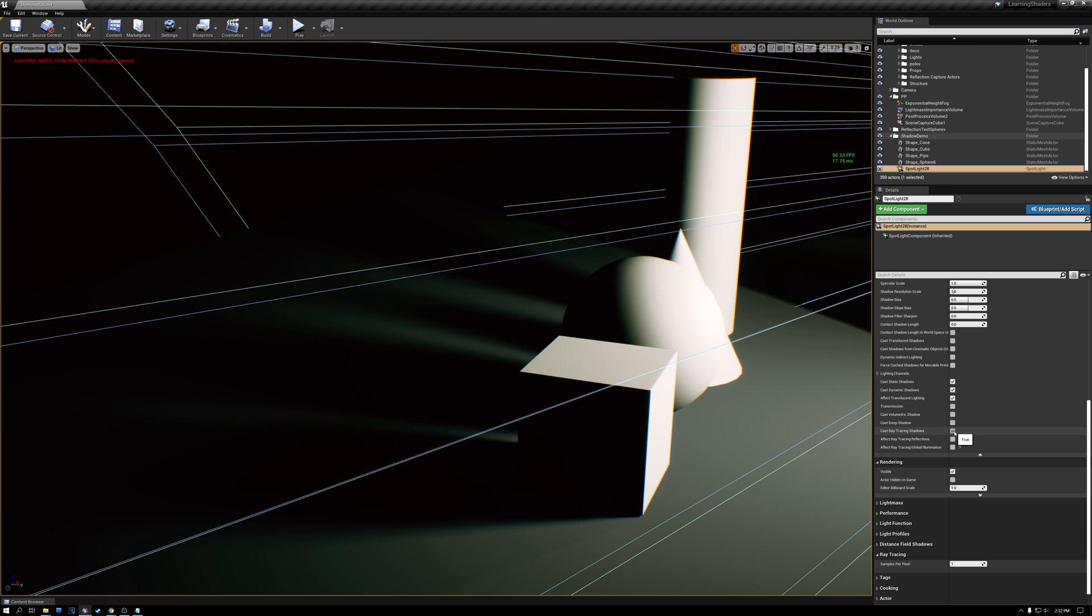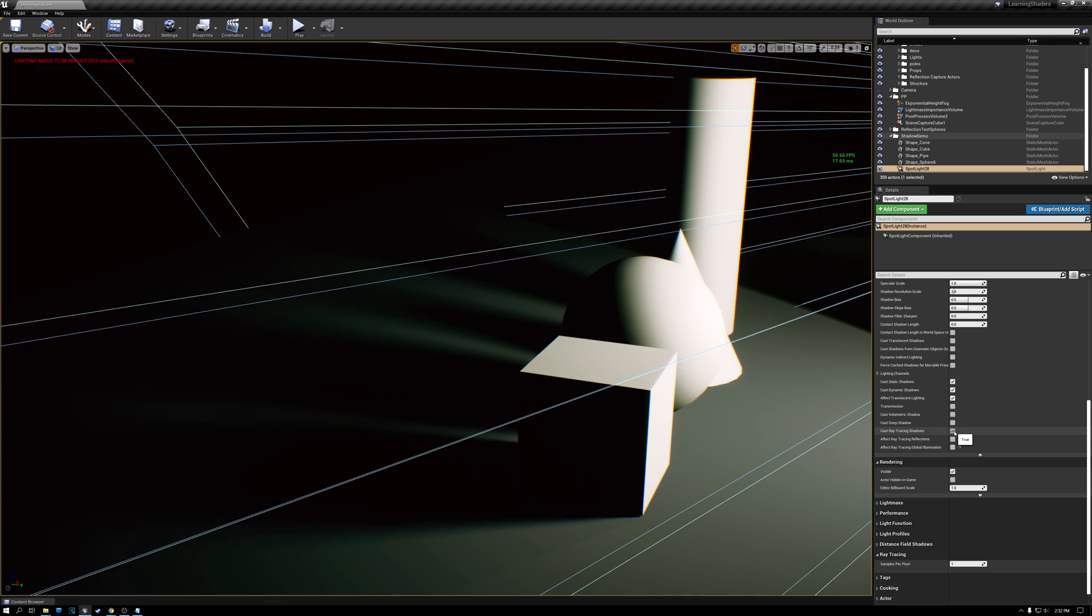I hope you enjoyed today's video and that you learned a lot about ray tracing shadows in Unreal. If you did, give the video a like and be sure to subscribe to the channel. Next week, we're going to talk about global illumination and ray tracing in Unreal. So be sure to come back for that. And we'll see you next week, everybody.